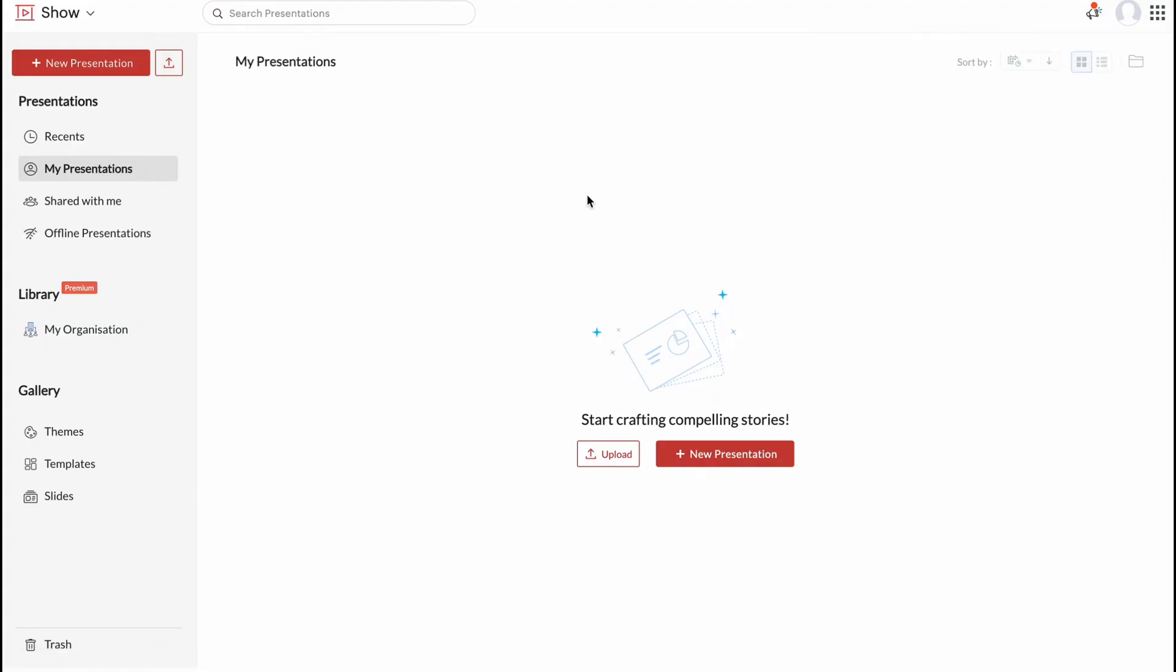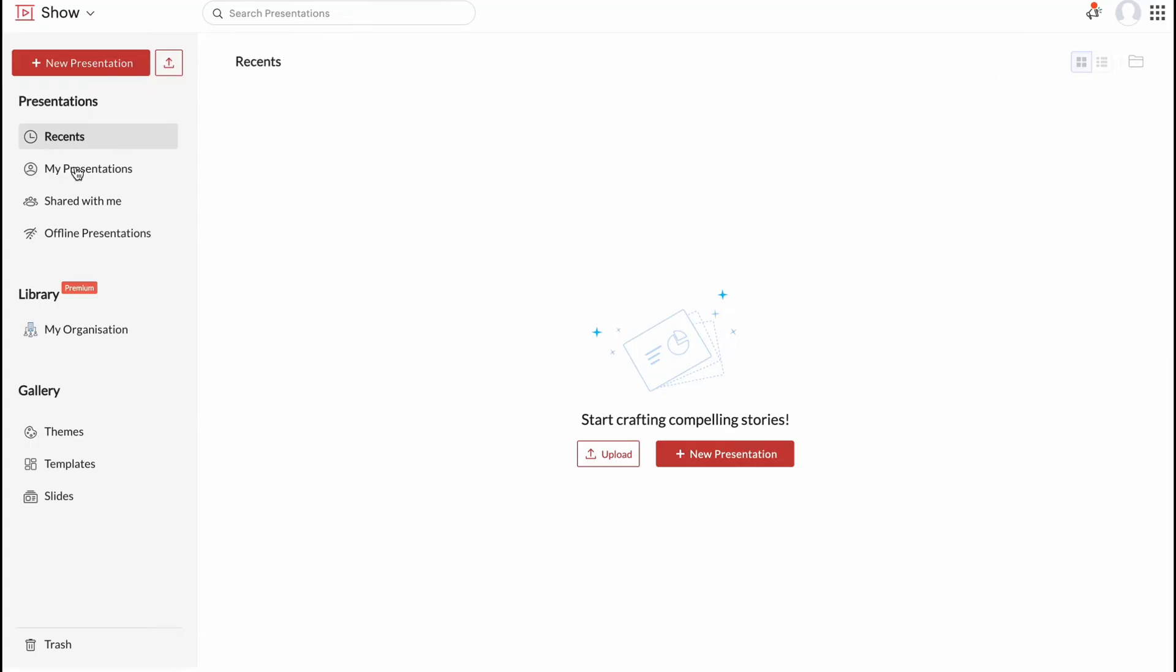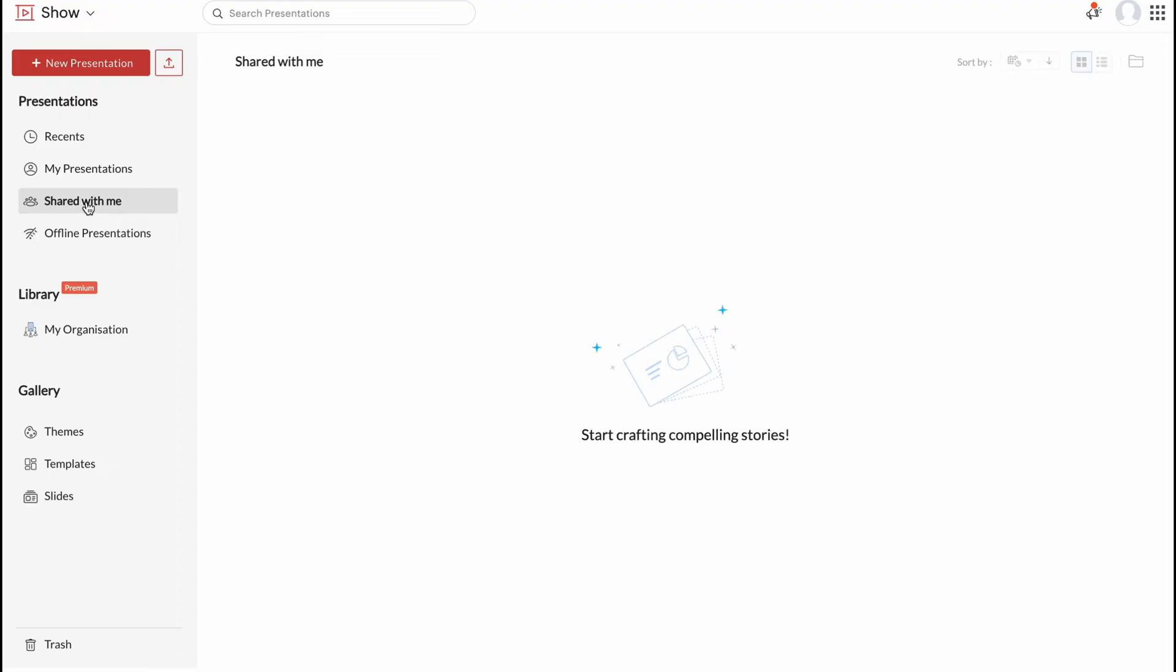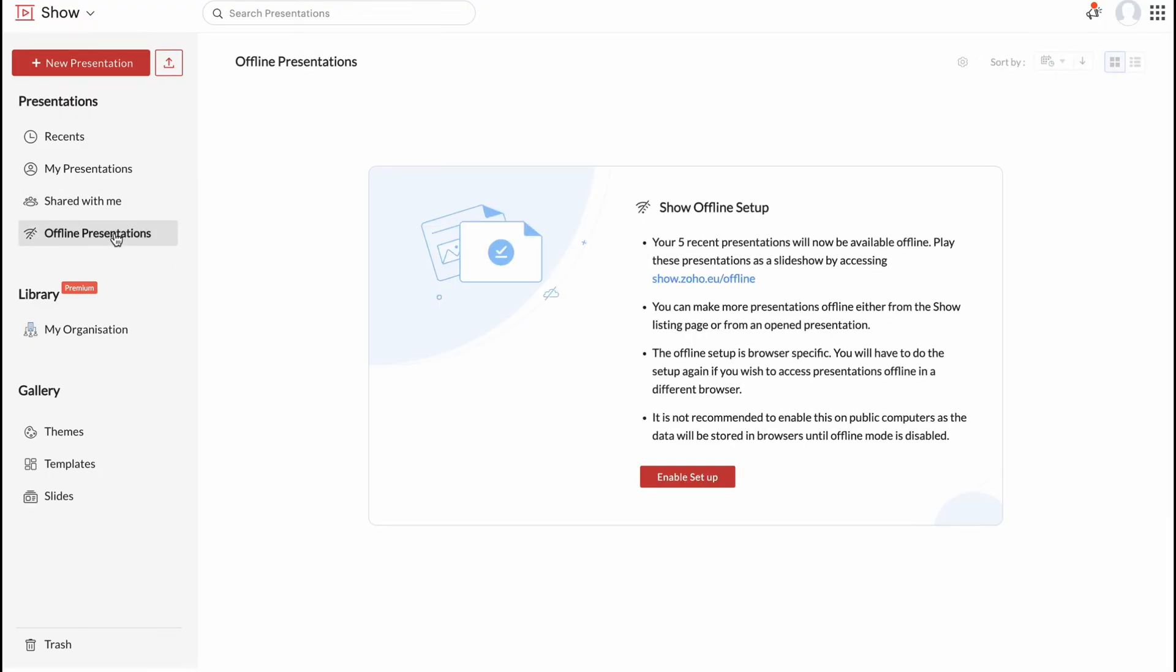And here we are on Zoho Show dashboard. In the left side you can see we have some options. We can add new presentation, upload it, find all of our presentations, recents, my presentation, shared with us, and offline presentations.